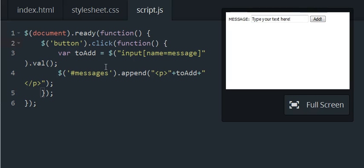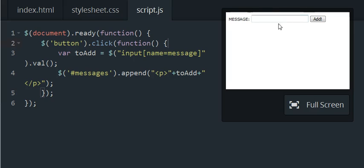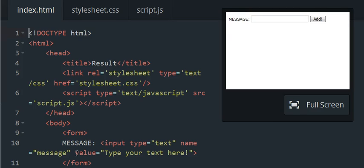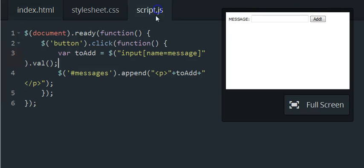We have this 'to add' variable that's going to take whatever we put in this input field. It's tied to it with this name of message. So if you look in the index.html you'll see there's an input with the name of message which is inside of a form. So 'to add' is going to have the information.